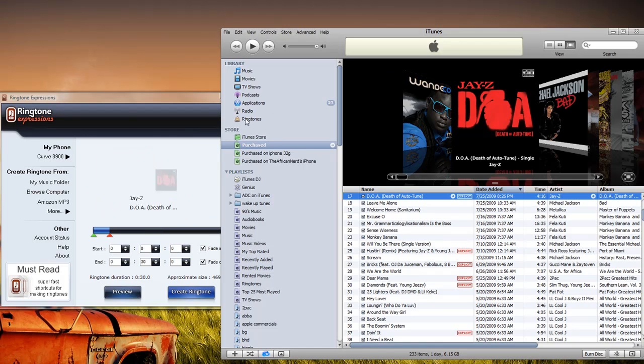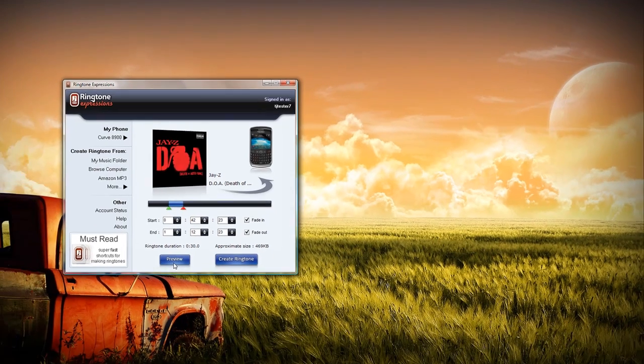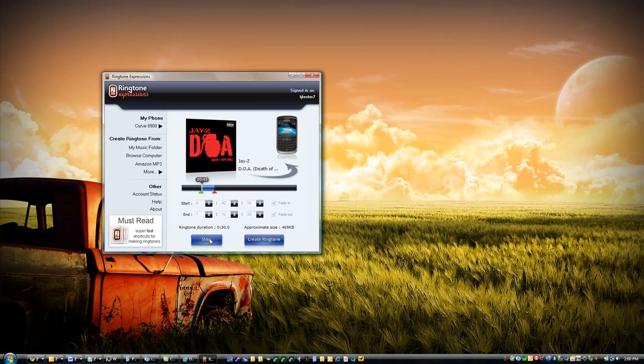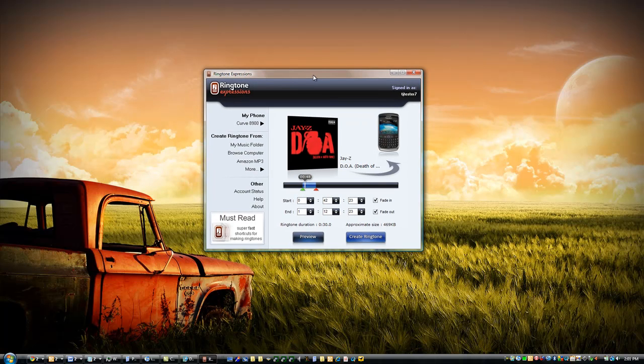Select the portion that I want, preview it, and once I'm happy with that section, create the ringtone and send it instantly to my Blackberry device.